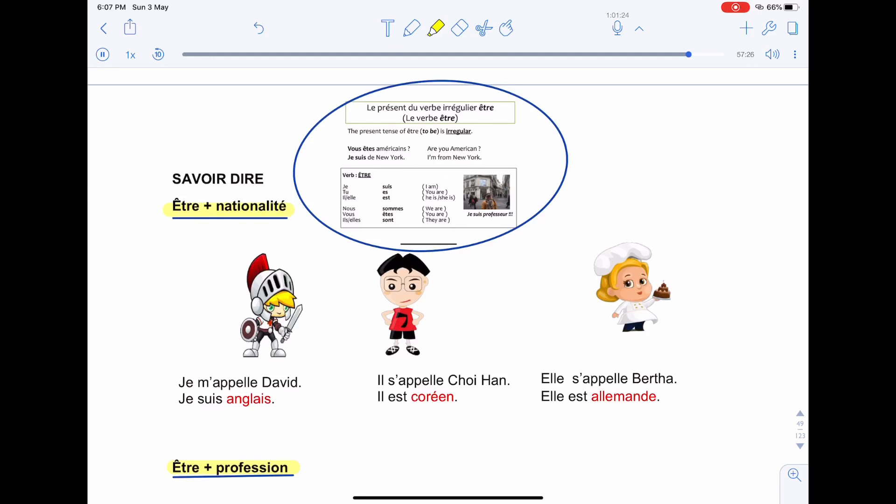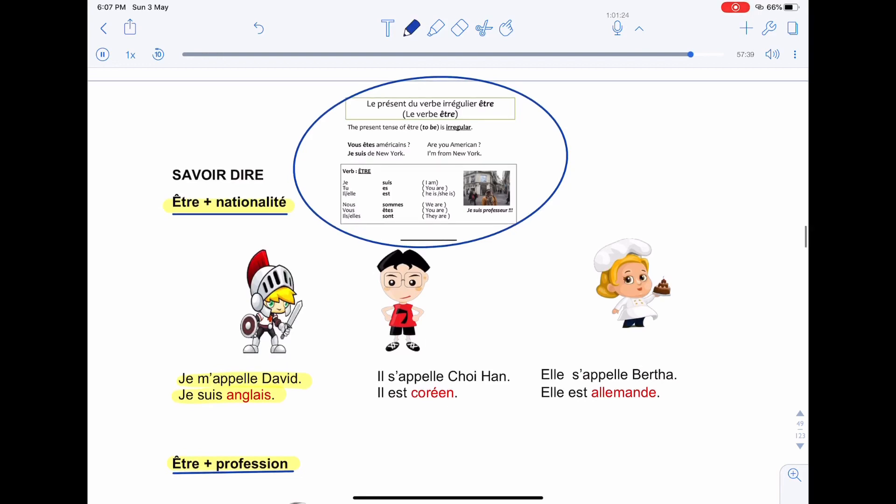The first one we have, Je m'appelle David, je suis anglais. Here we have the subject is masculine, David. And of course, the nationality here is anglais. All right, you have the list of the nationality in page 50.